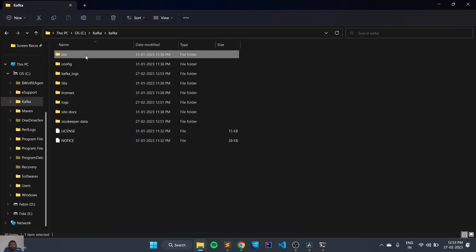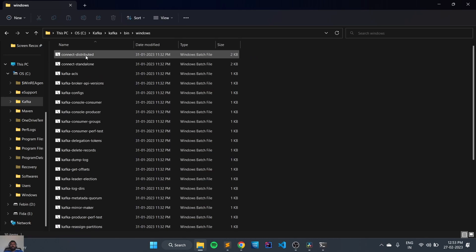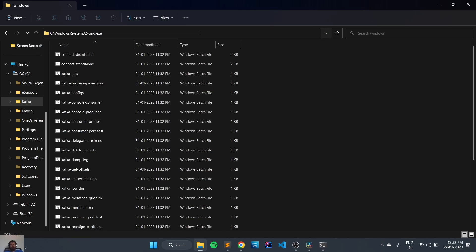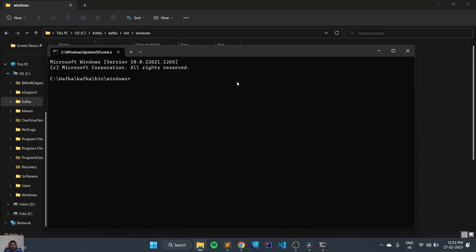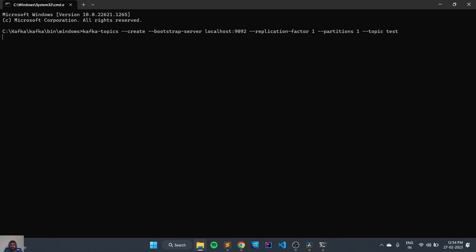We need to go inside our Windows directory and from here we need to run this command. We'll maximize it and run it. You can see 'Created topic test' — a new topic has been created with the name 'test'.